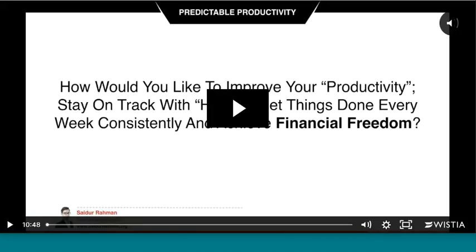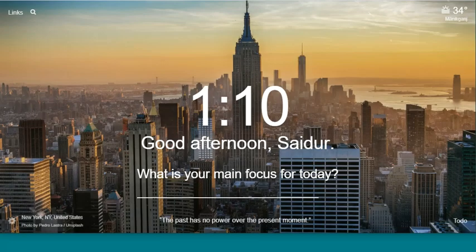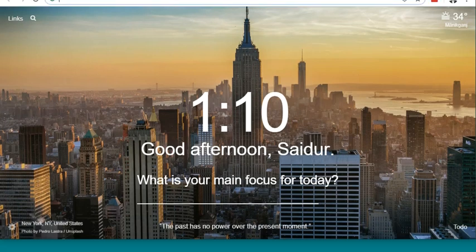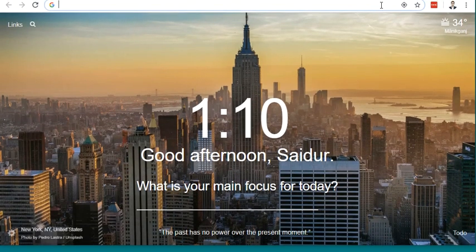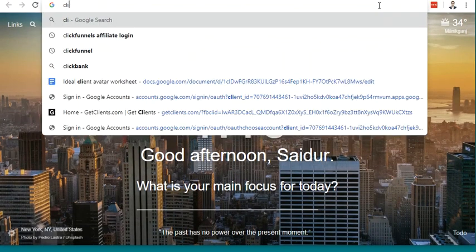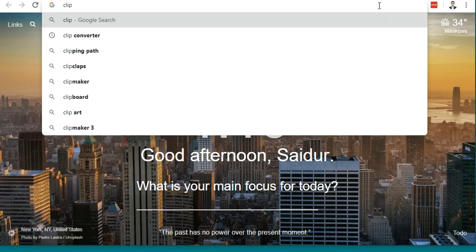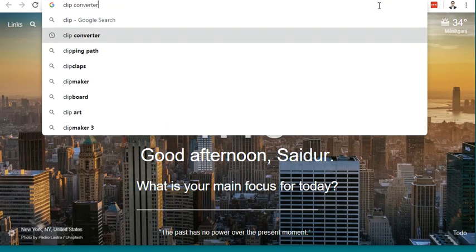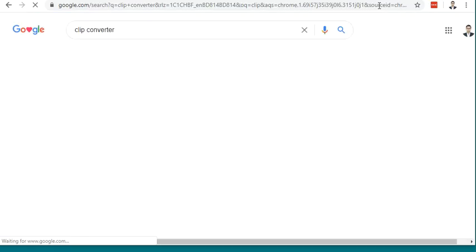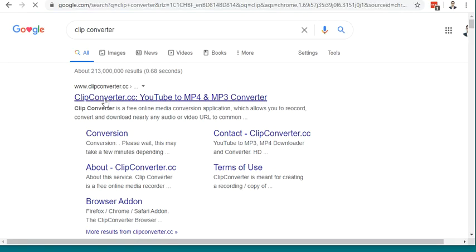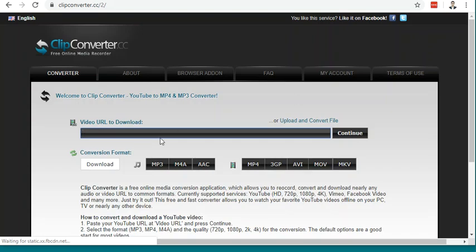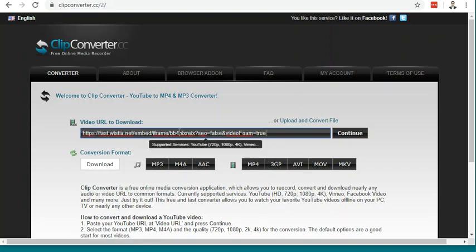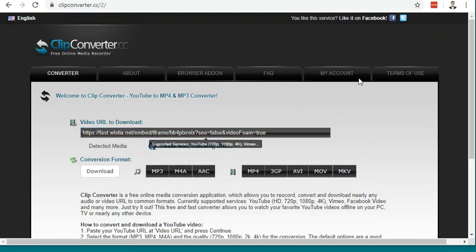Now you can download this video by going to Clip Converter. Just go to clipconverter.cc. Now you paste the video URL here, then click Continue.